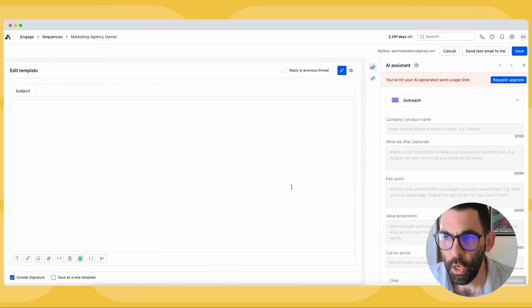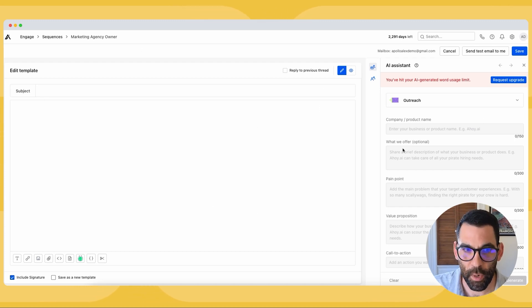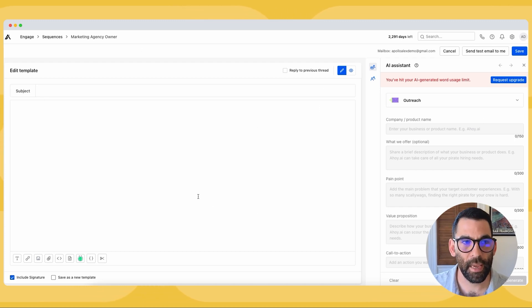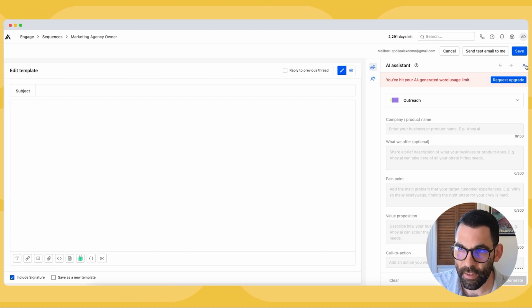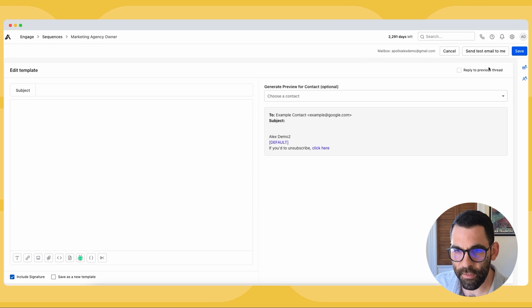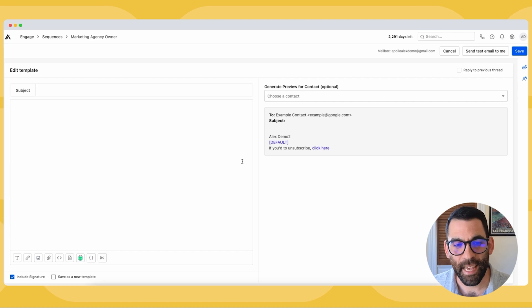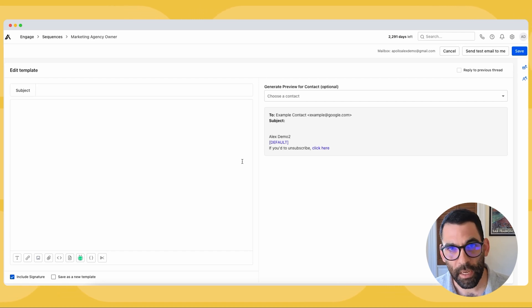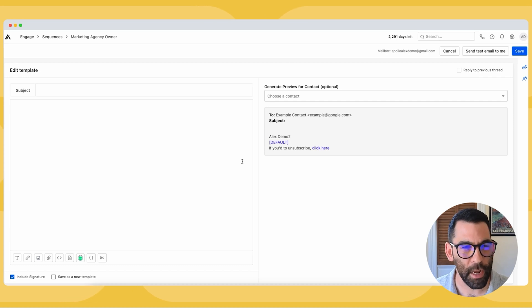It kicks me into the situation where I can create my template, and there's an AI assistant on the right-hand side. I'm going to close the AI assistant for now — I can show you how that works later. We're going to craft a template for our email so that when these tasks come due, we only have to personalize them. We don't have to write a new email from scratch every time.